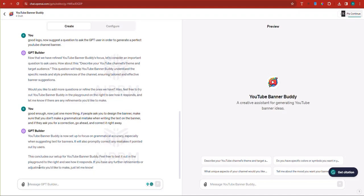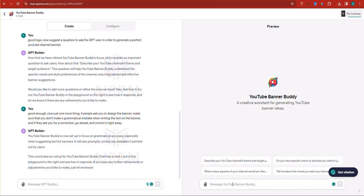This concludes our setup for YouTube banner buddy, feel free to test it out on the playground to the right and see how it responds. So they're actually prompting us to test it on the playground. So I don't want to go in chat GPT and test it. So we'll test it here and see how it works.